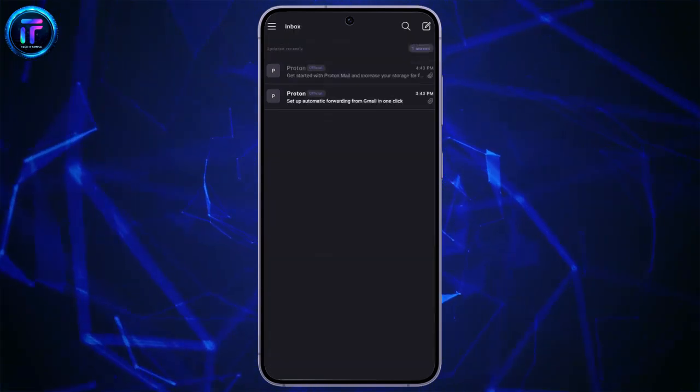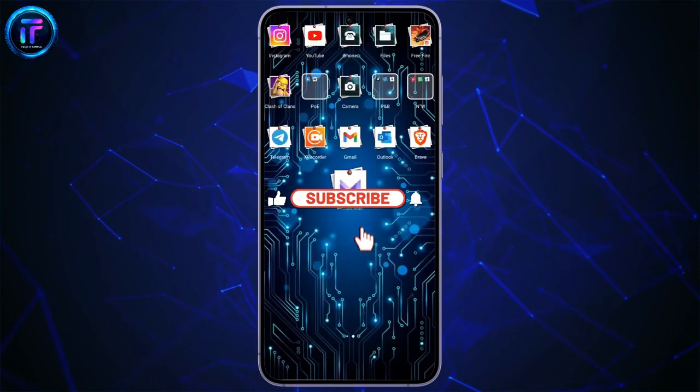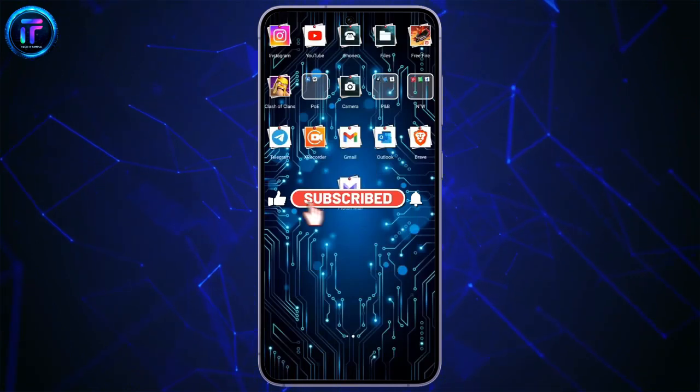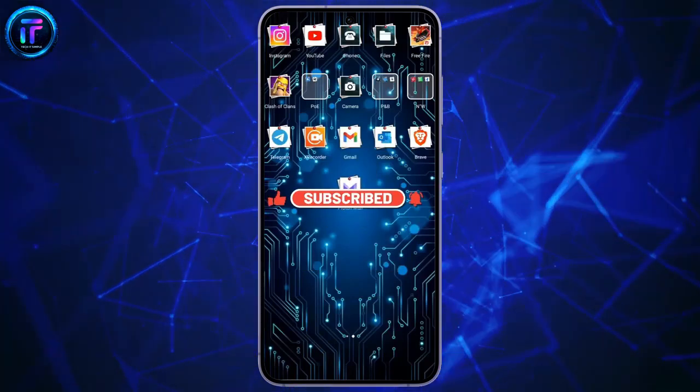I hope this video was helpful for you. If yes, don't forget to like, share, and subscribe to the channel to never miss another update.